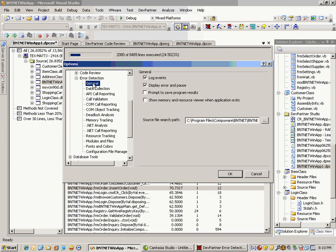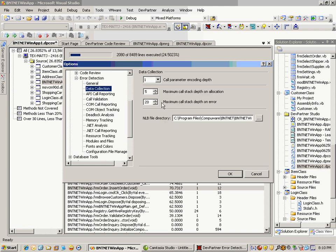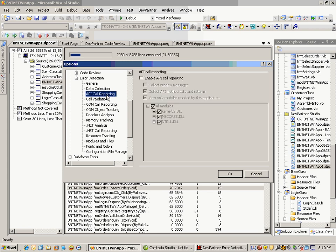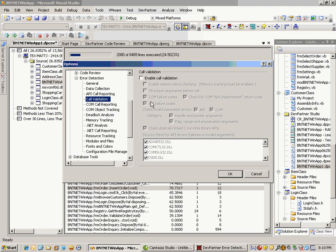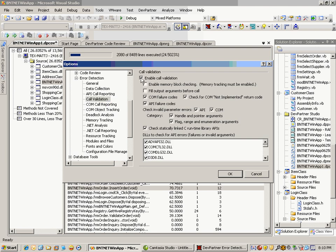In the general settings, you can determine if you want to log events, display the error and pause, or roll right through and look at everything at the end. You also have the ability to control your call stack depth, maximum call stack depth on errors and allocations. For API call reporting, there are thousands of APIs that are collected and reported on. Call validations can also be configured with settings available here.